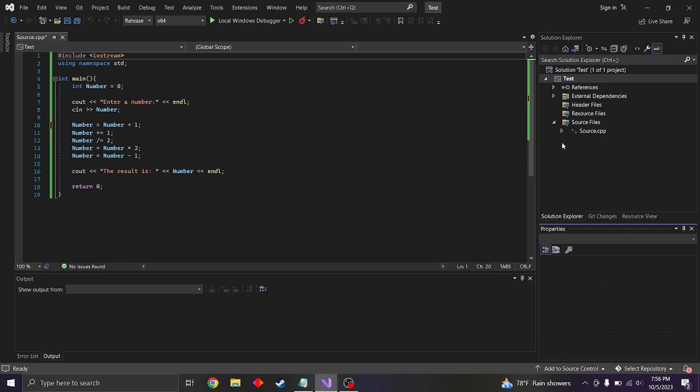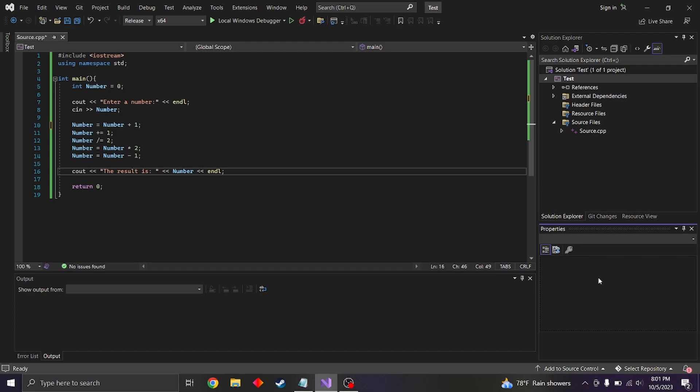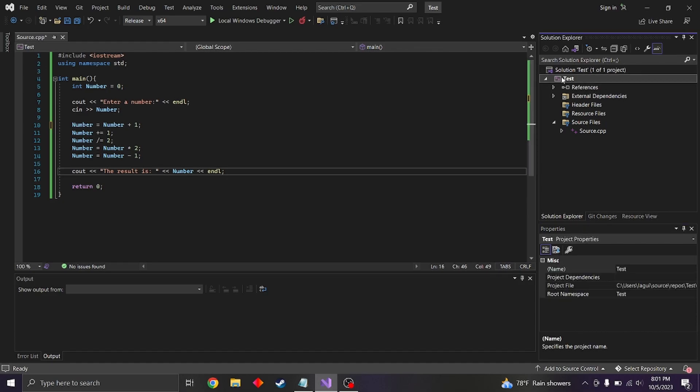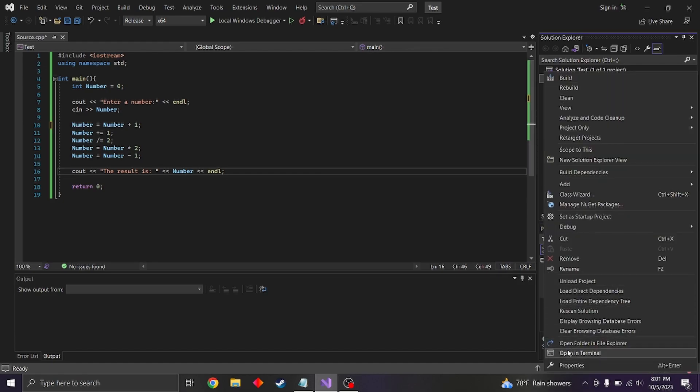So we can go ahead and do that. In order to find out where the file is or where all of this is, you can right click on the solution, or maybe not the solution, right click this thing here and go to open folder in file explorer.